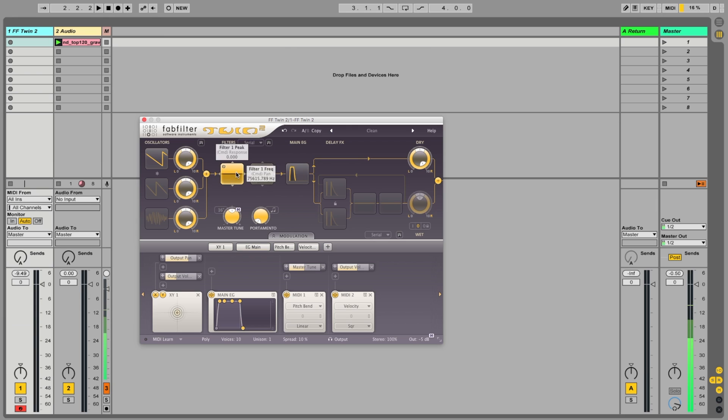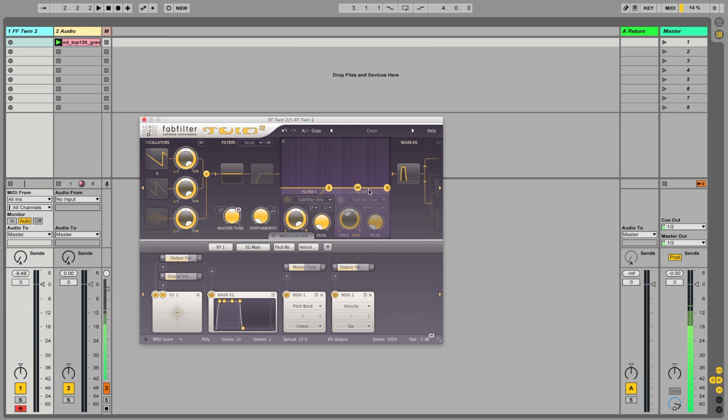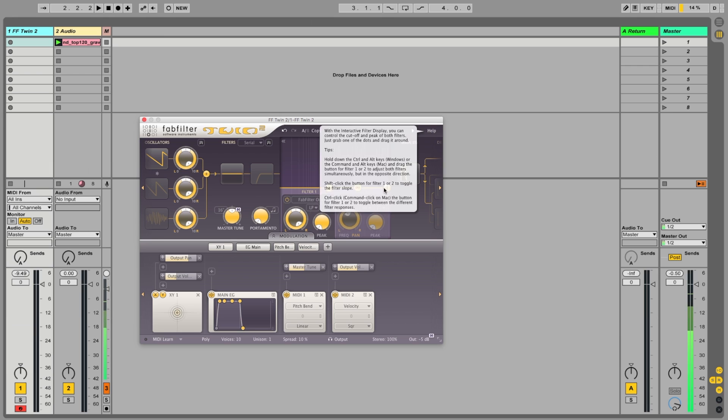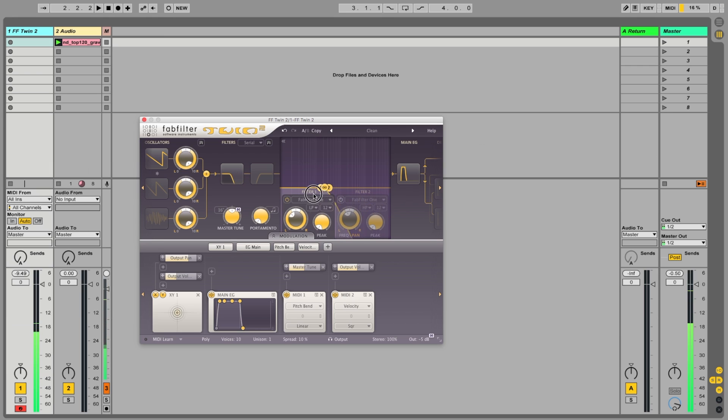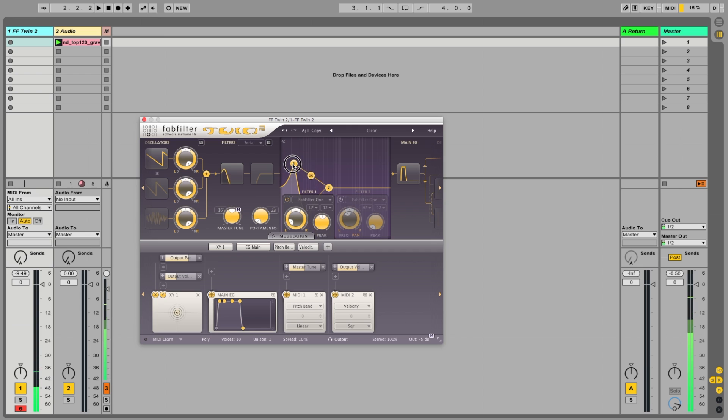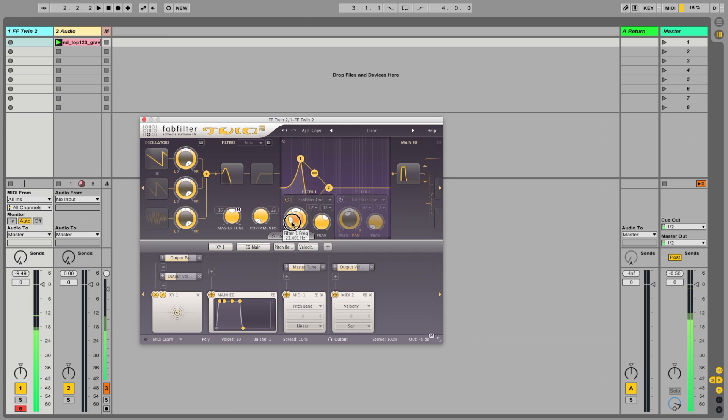We've also got two filters at the moment, they're in series, but I'm just going to pull down the cutoff of filter one. And there you can hear it is with a little bit of resonance and you can see that's our cutoff control just there.